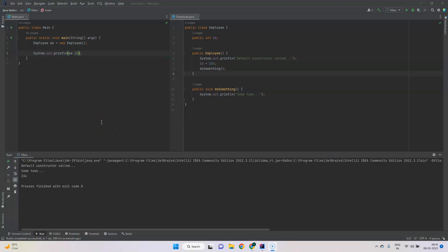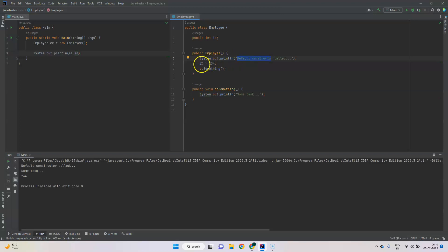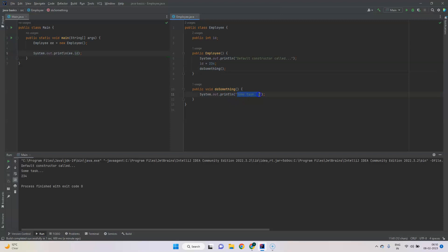In this video we will continue our discussion on constructors. In the Employee class we have a single property, then we have the default constructor — in the constructor we are printing some messages on the console, then we are setting the id with a static value. There is also a doSomething method which represents something we have to do as part of the initialization process, and it prints something on the console.